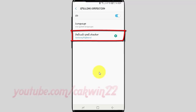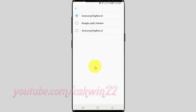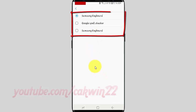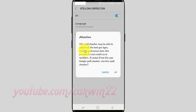Tap Default Spell Checker. Select the Default Spell Checker you want: Samsung Keyboard or Google Spell Checker.